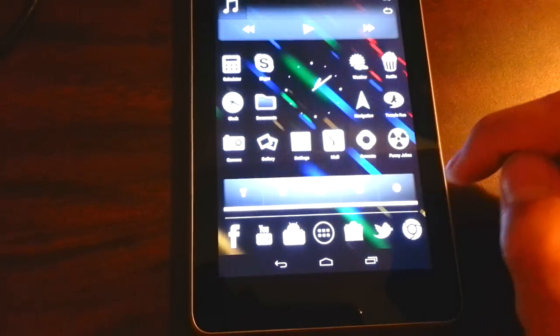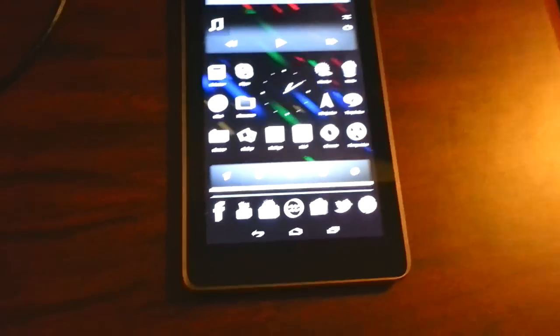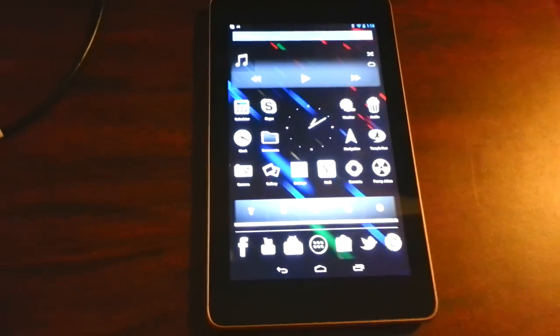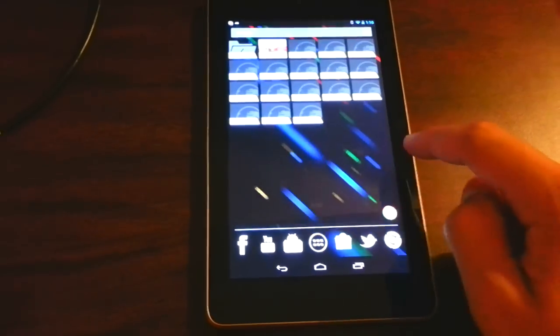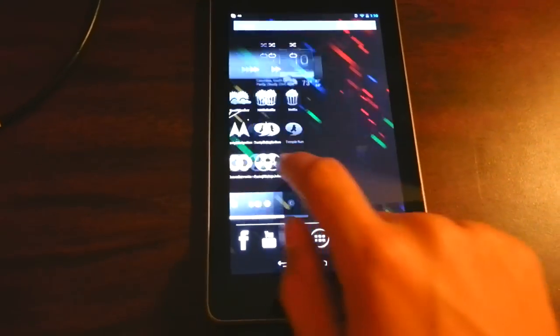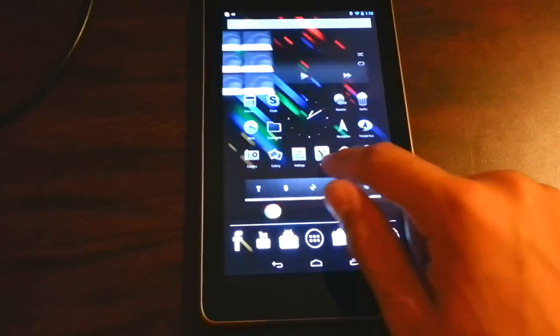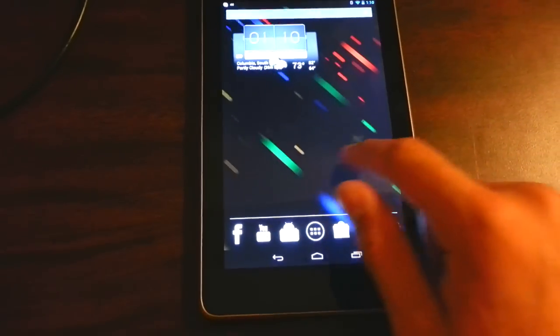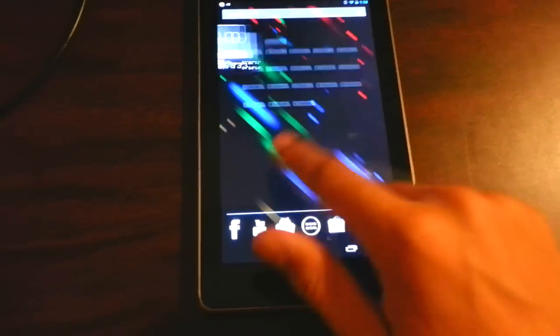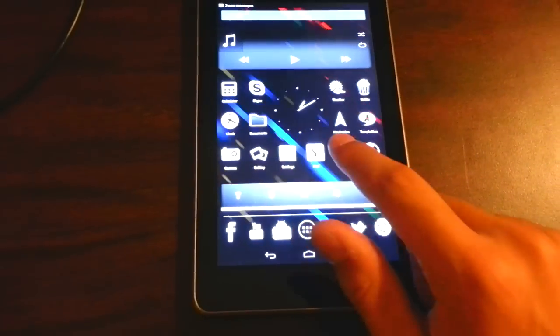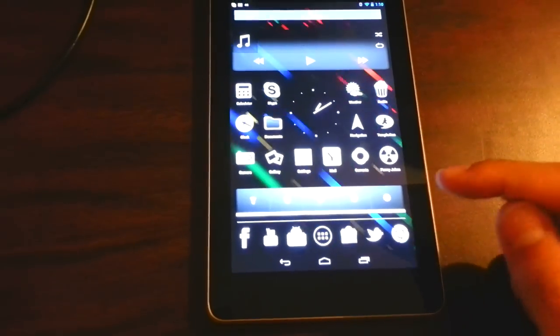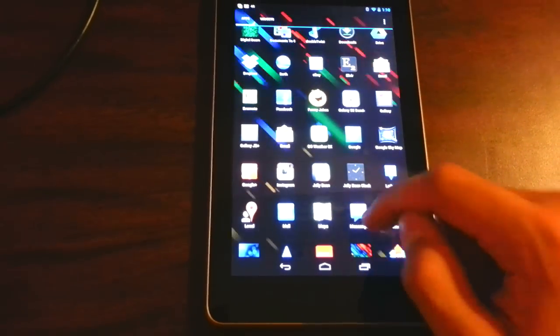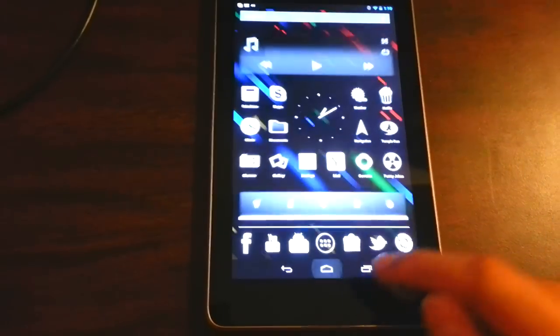With 4.1 Jelly Bean, you actually get Project Butter, which is an interesting code name for a process in your device that now speeds up the CPU whenever you touch the screen. So it's a lot more fluid now. Whereas before it would have a little bit of lag behind your finger, now whenever you touch the screen it's very responsive. You can flick it fast and it always flows with you. That's because whenever you touch the screen, it boosts up the CPU really fast so that you can have that really fluid motion and you don't have any lag at all.